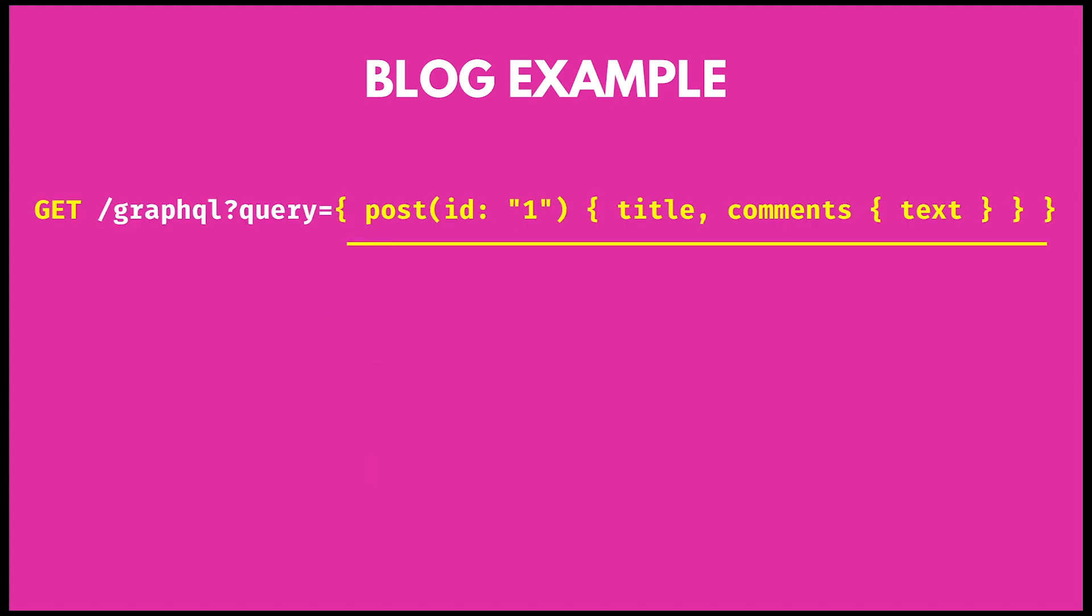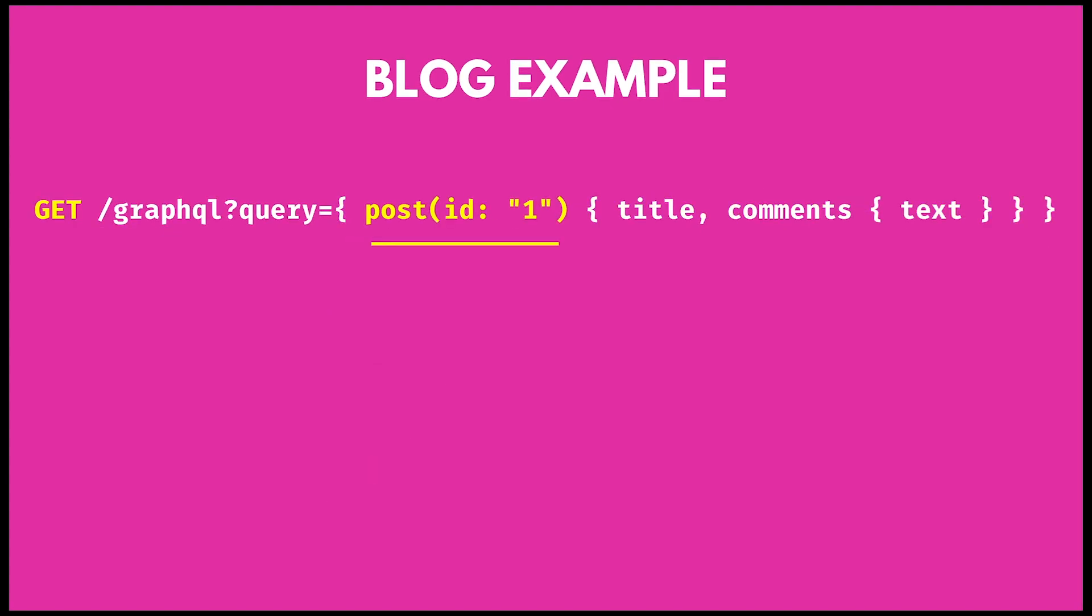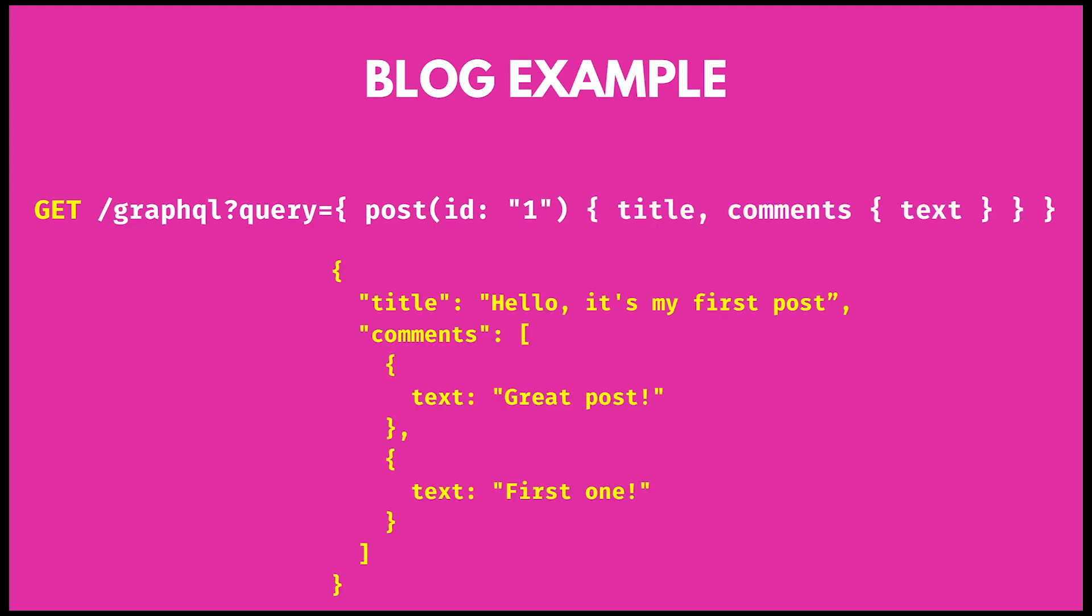In GraphQL it can be achieved with a single instance query. In this example we send post ID and form of the data we're going to receive to our GraphQL server. As a result we get data formatted exactly like we specified in our query. Using GraphQL it's way easier to design a good API. It requires you less thinking upfront and allows you to work on your queries and optimize them as you go with your application.